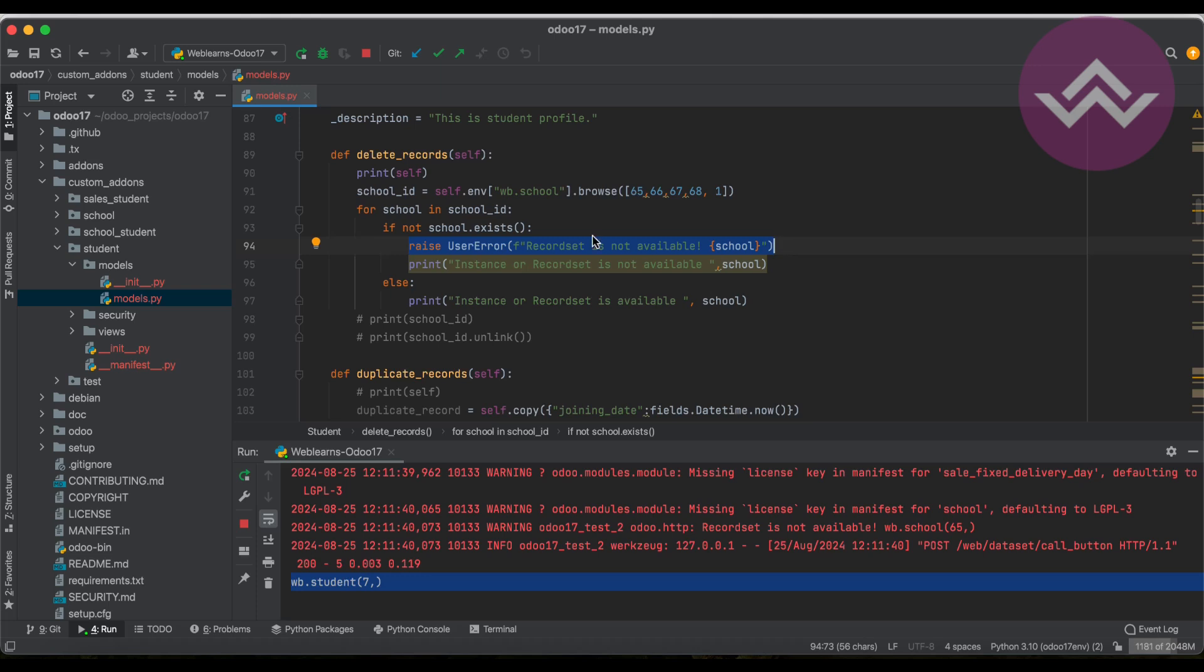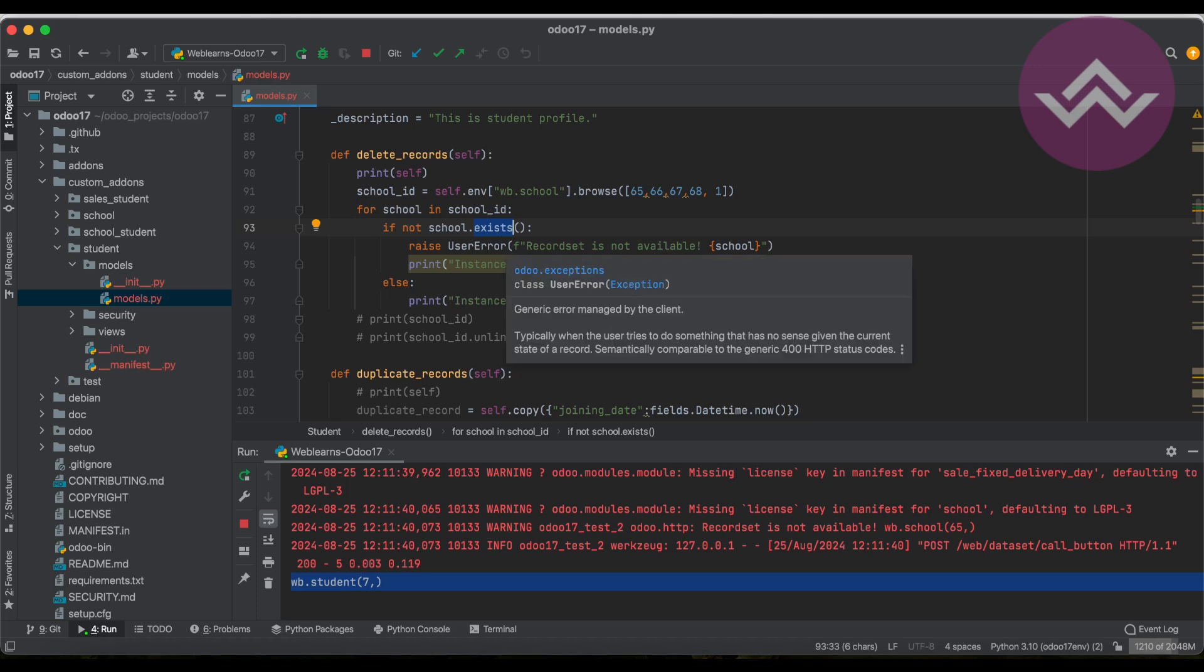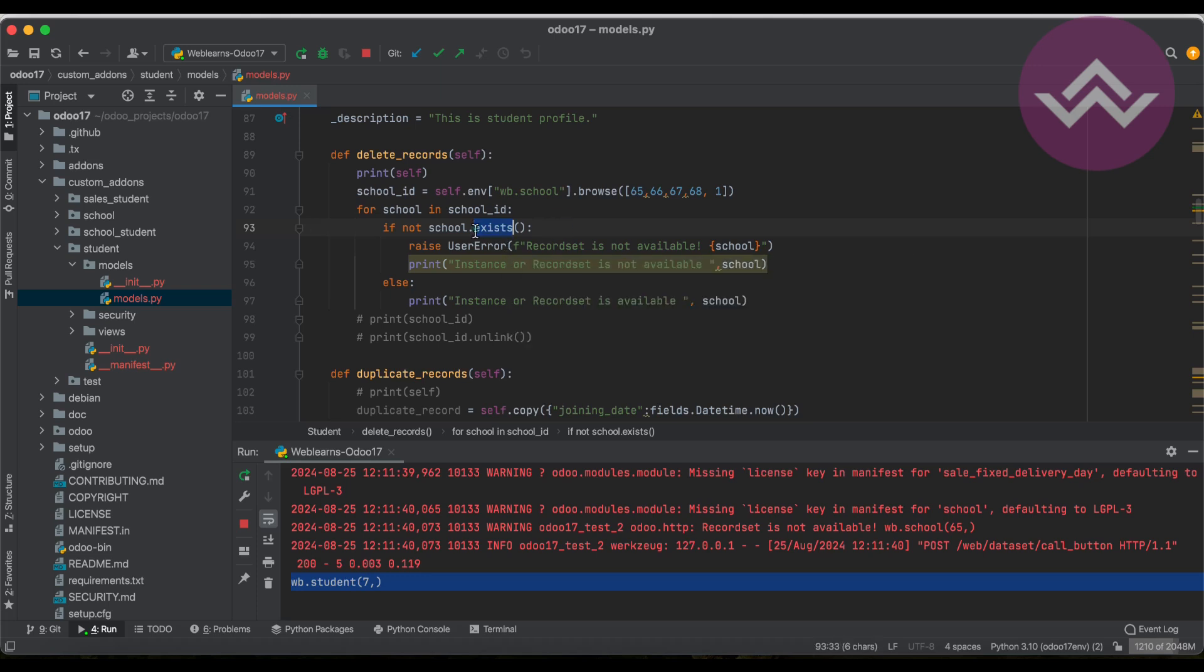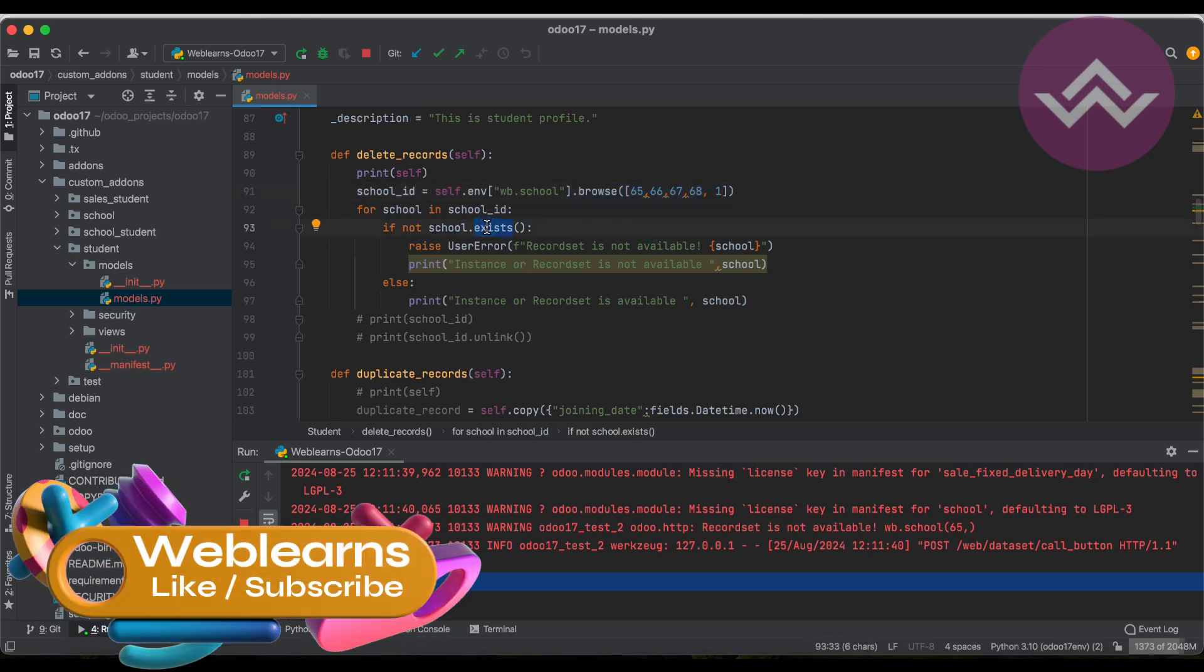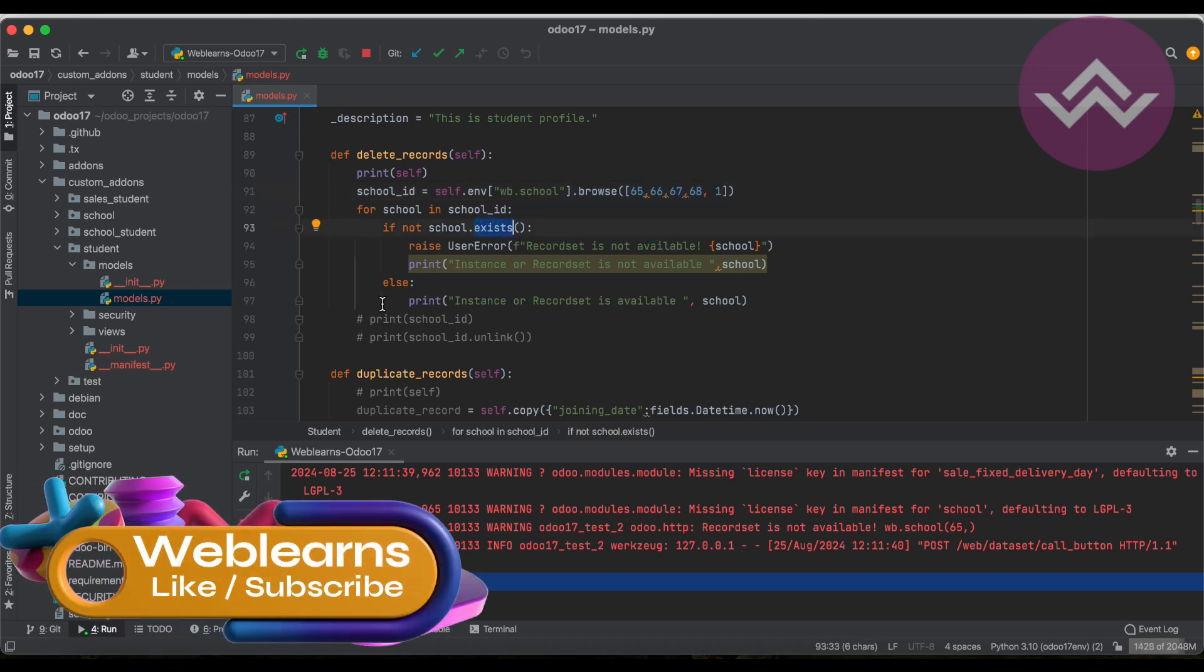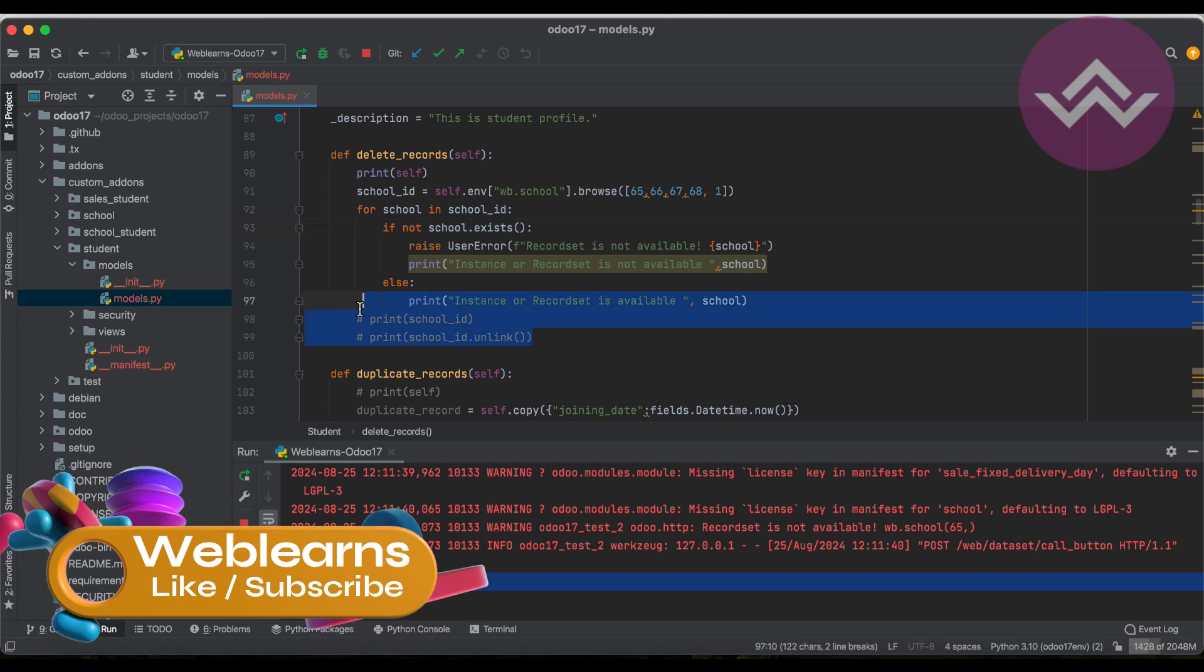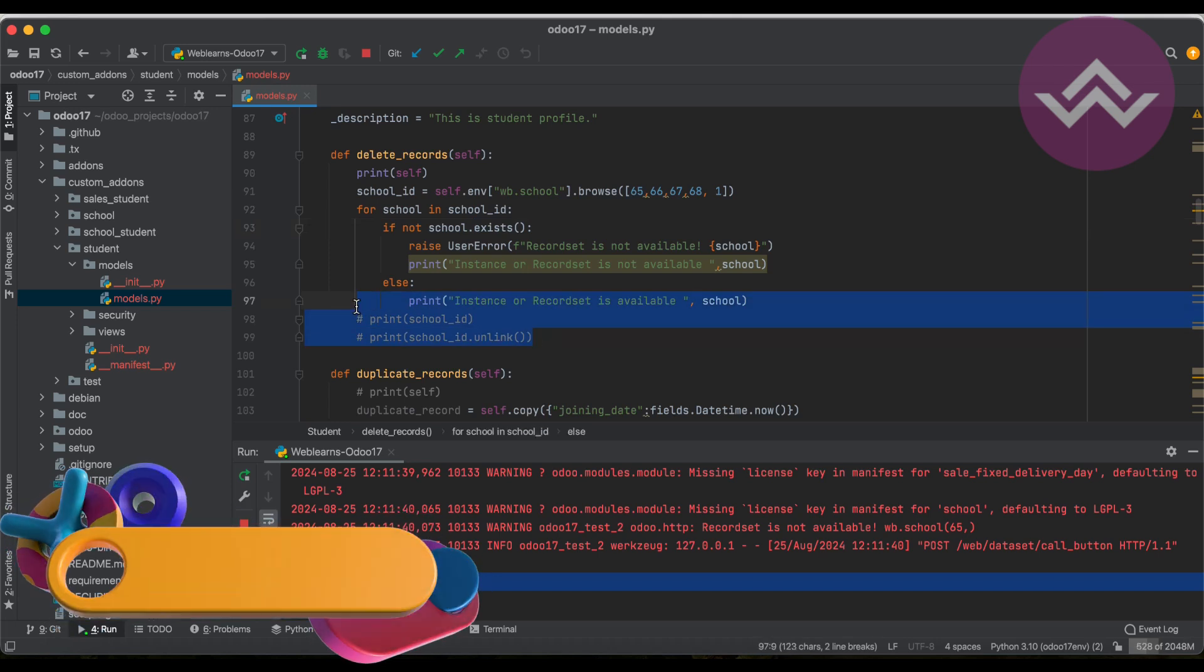That is the main purpose of the exist method. Forget about this line - this is something like an example I'm trying to give you. Your main focus should be here, the exist method. Whenever you are trying to perform such operations, not the delete operation, after like creating the record it will automatically return the record set. Let's say you are searching records using the search method, using the browse method like we are doing at the moment - randomly we are choosing IDs which are not existing in the database.